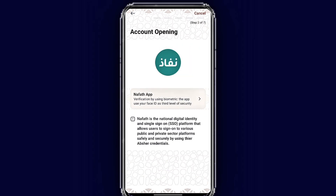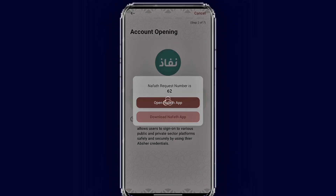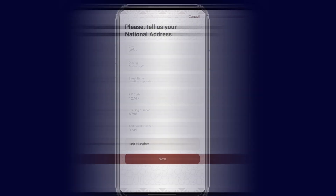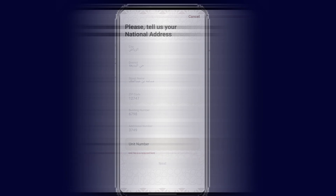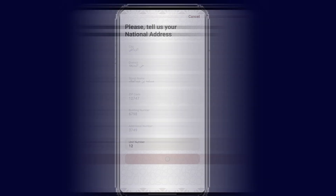Now it's time to verify on the Absher/Nafath mobile app. Open the Nafath mobile app and verify. If you don't know how to do it, I have made a video about it and will add the link in my description. If you have a national address, it will automatically appear here. Enter your unit number — if you don't know it, just enter a random number. Once done, tap next.